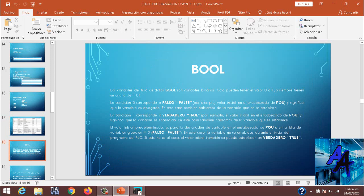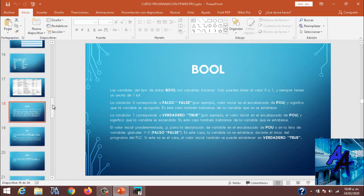Como podemos ver, una variable booleana es una variable de tipo booleana, una variable entre 1 y 0. No puede ser una entrada, una marca, una salida, pero es una variable que me va a marcar 1 y 0.